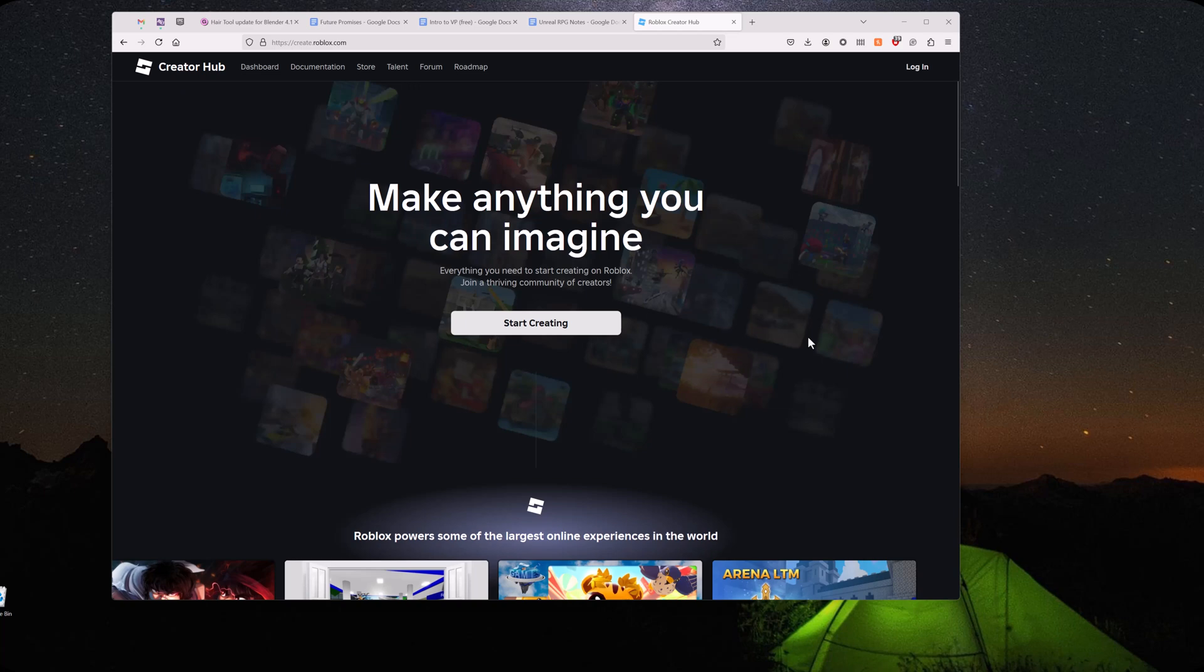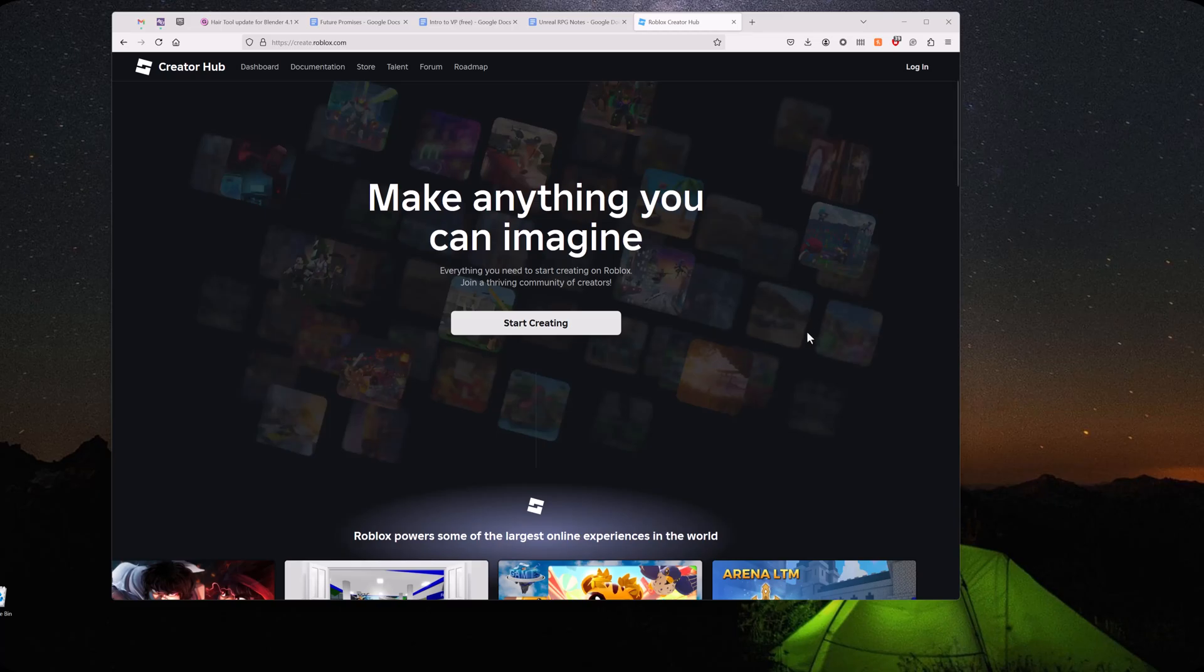My grandson's been begging me for some time to teach him how to make games in Roblox. So this series is going to cover the entire process and share this with everybody.